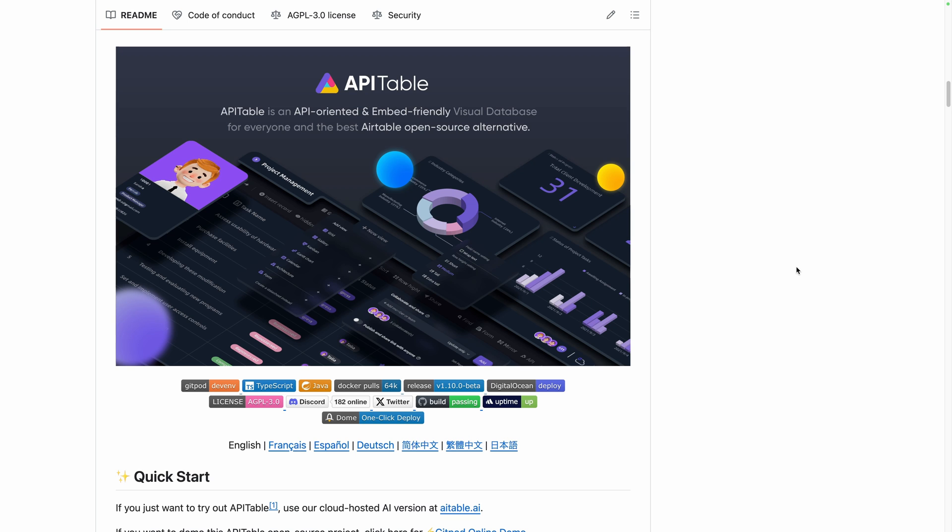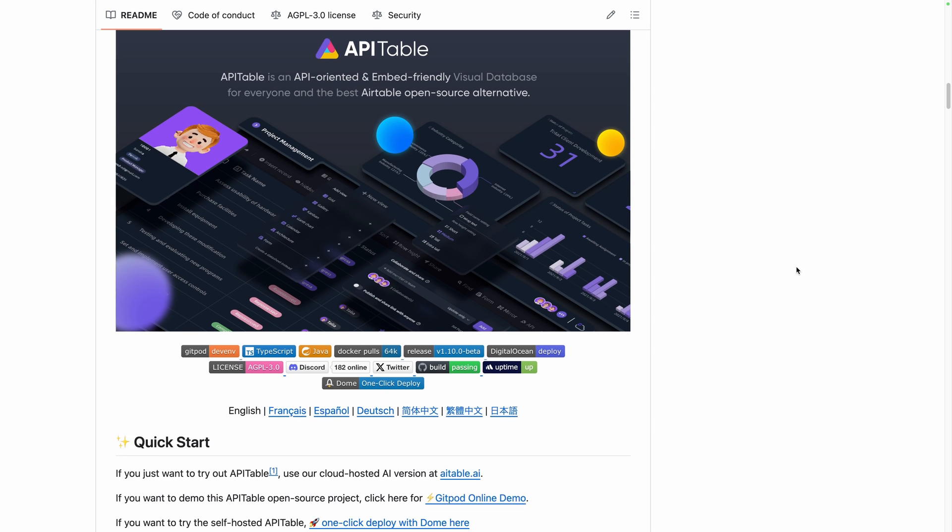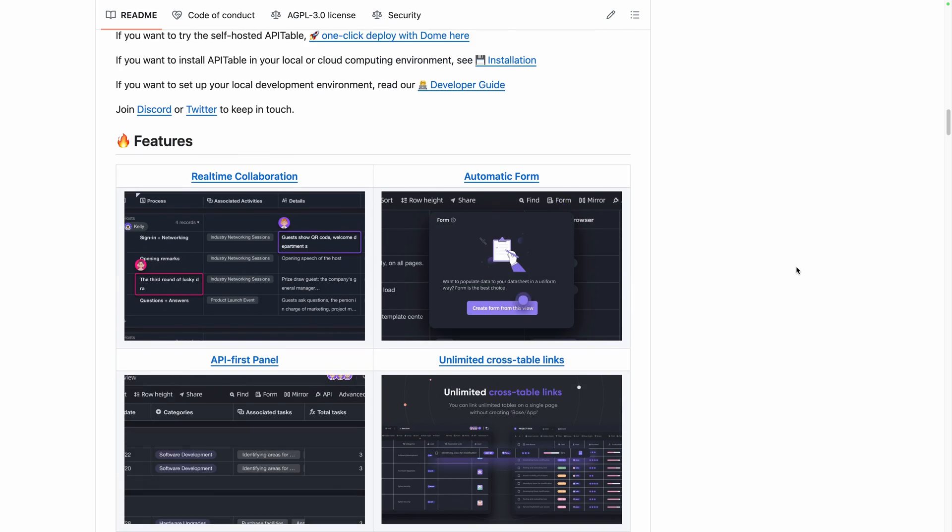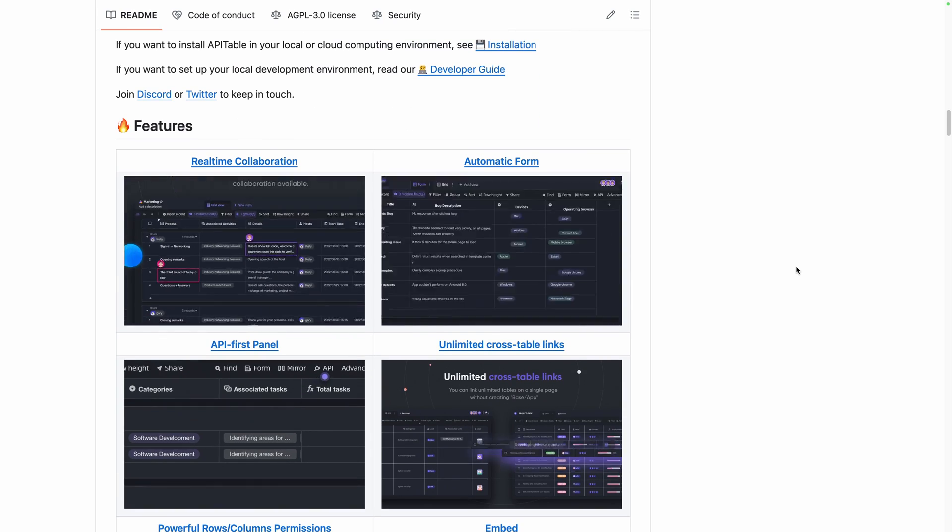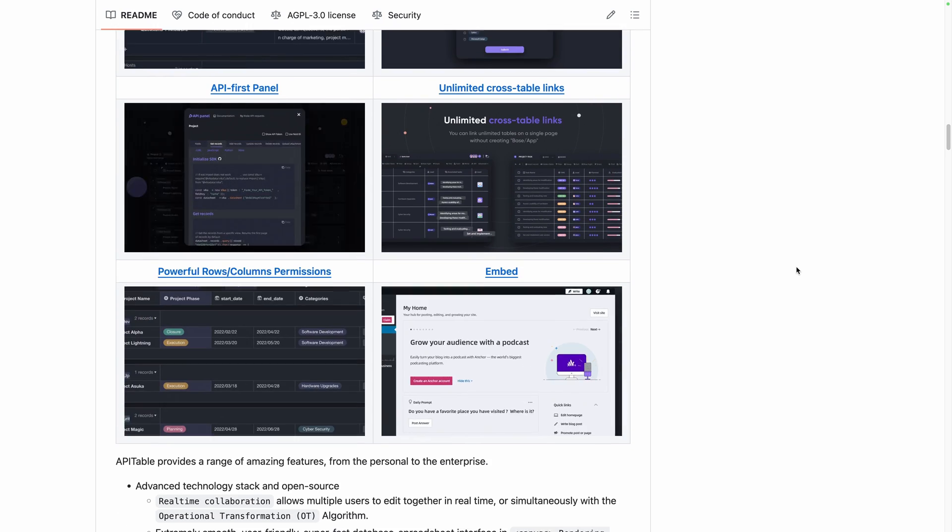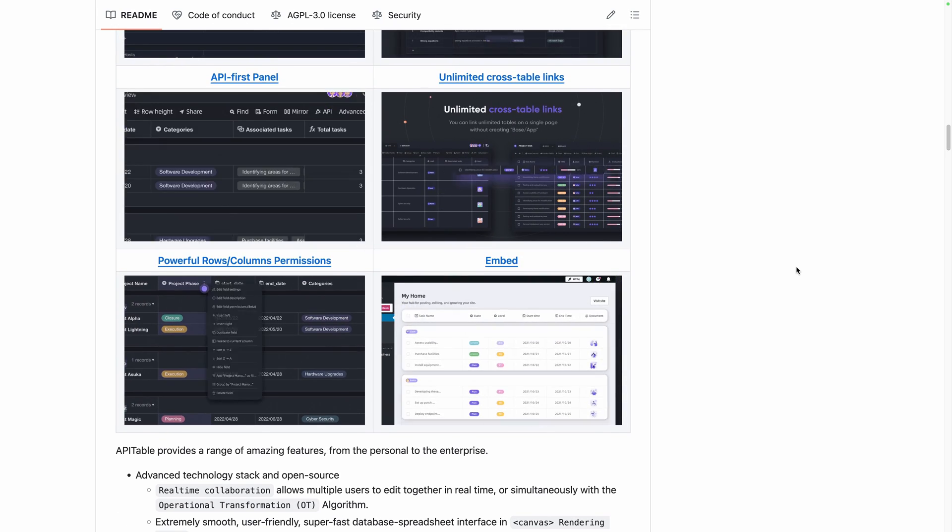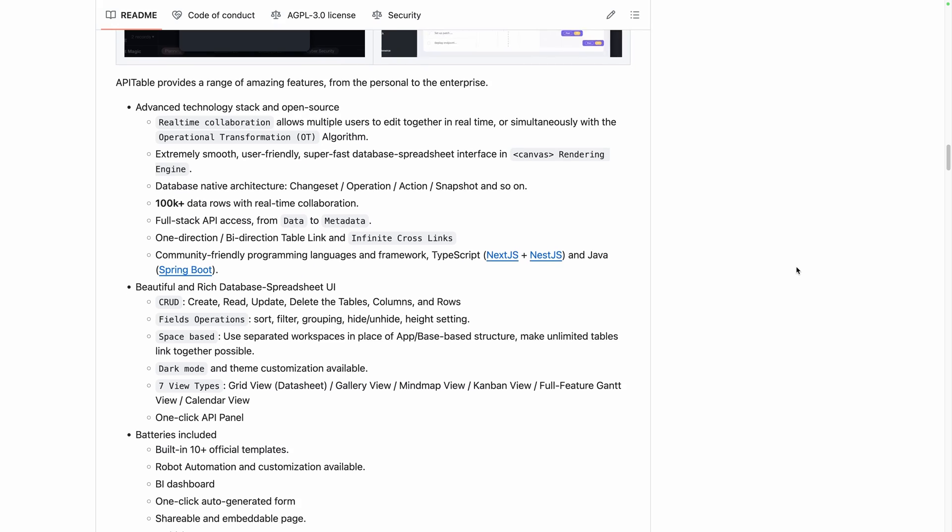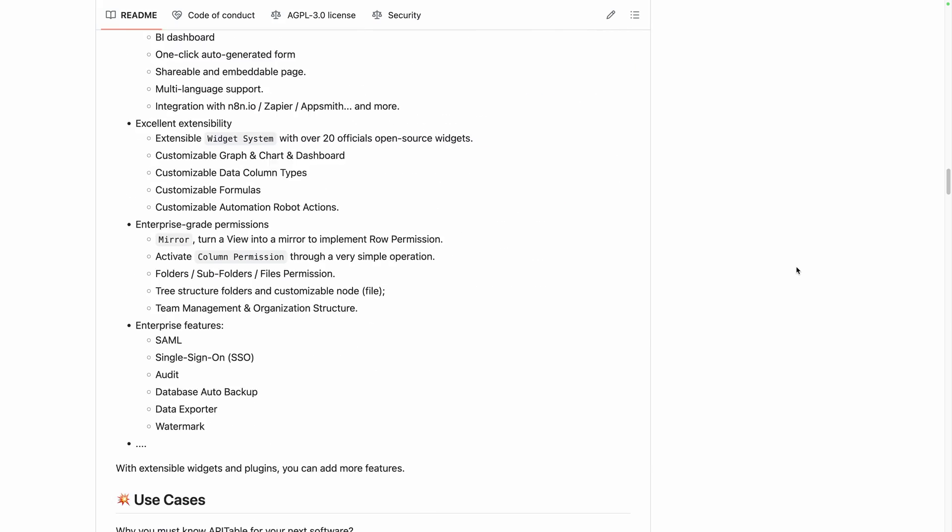This week, we will discover API Table, a free open source visual database platform. It is ready for real-time collaboration, API-oriented and easily embeddable anywhere. If you are using Spreadsheet as a database, you should absolutely watch this video to discover this alternative.